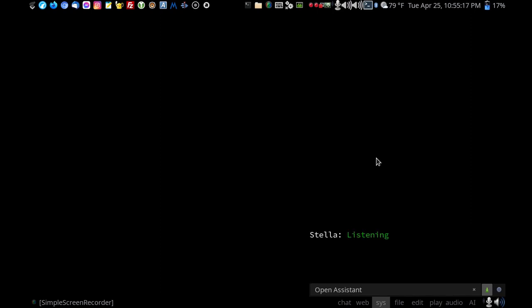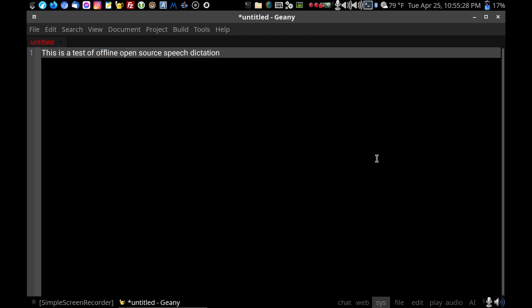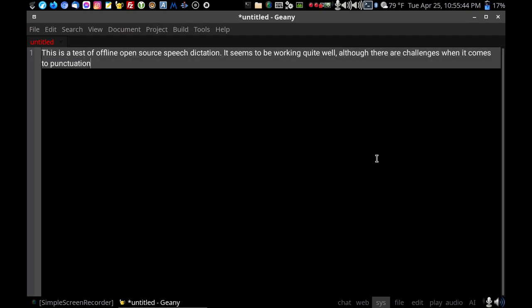Open editor. Start dictation. Go ahead. This is a test of offline open source speech dictation. Period. Start dictation. Go ahead. It seems to be working quite well, comma, although there are challenges when it comes to punctuation and capitalization. Period.